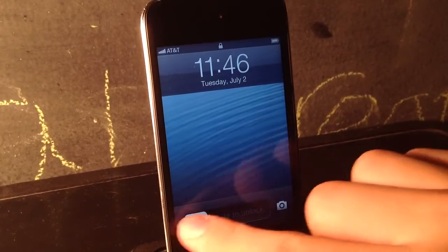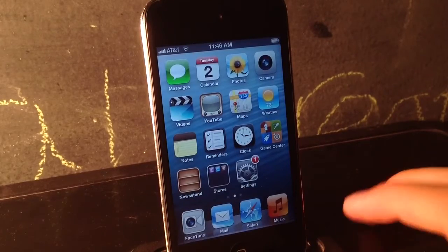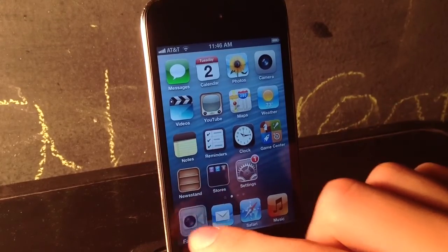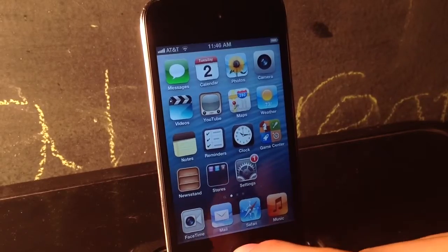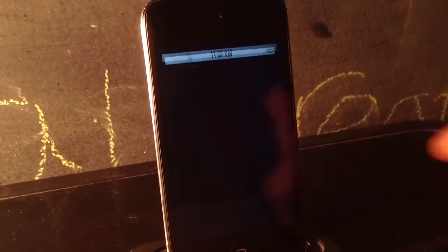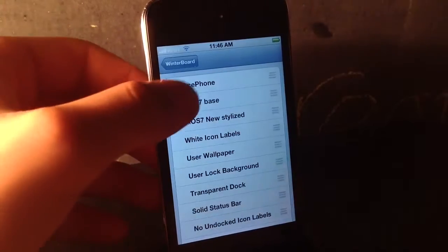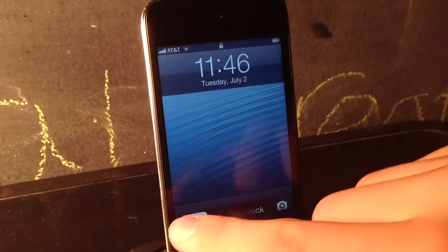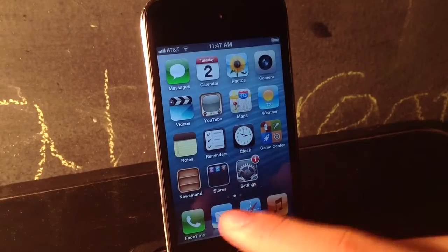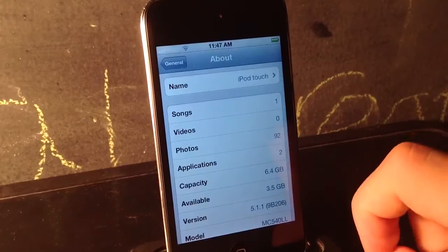After you guys have installed everything, you guys want to unlock your device. Take your FaceTime icon and put it down in your dock as the first application. Then you guys are going to want to head over into WinterBoard and enable FacePhone. Once you do that, respring your device. Now we have the phone icon, but it replaces your FaceTime icon.